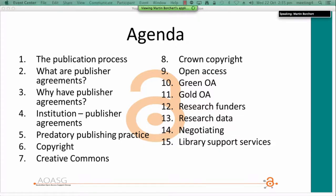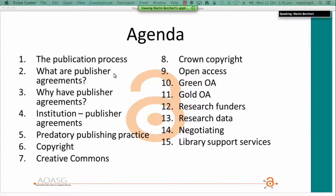I've split the topics up in this agenda, looking at the publication process in general starting broader: what are publisher agreements, why we have them, looking at agreements between institutions and publishers, looking at some of the practices in the marketplace, addressing copyright and creative commons licensing, crown copyright, open access, research funders, research data, and the importance of negotiating. And then we'll look at ways that libraries or other parts of the university can actually support this area with a range of services.